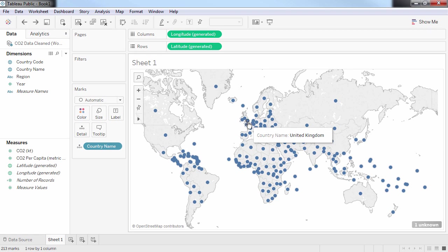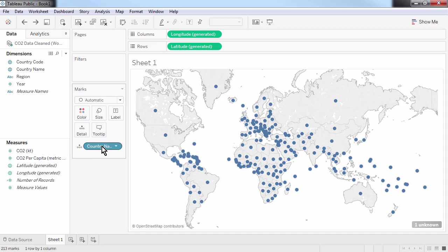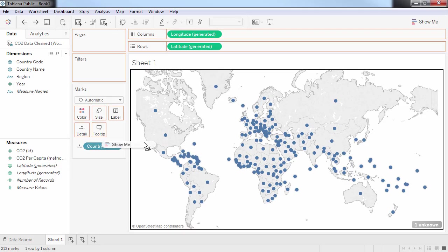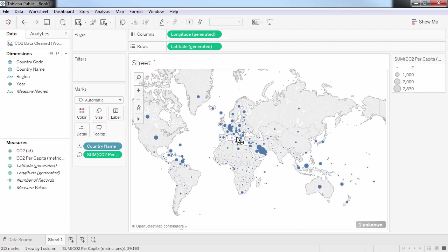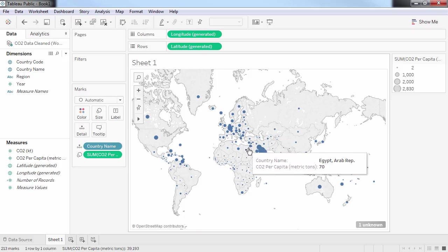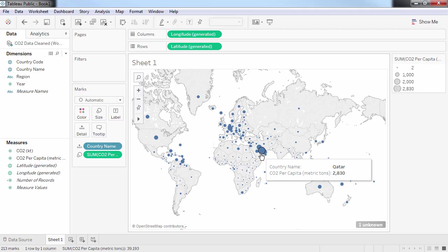I can now add more information to this map. For instance, by dragging the CO2 per capita onto the canvas, I can resize all the bubbles to show us how much CO2 the countries are emitting in relation to their respective population sizes. It looks like Qatar has been the biggest polluter in per capita terms.